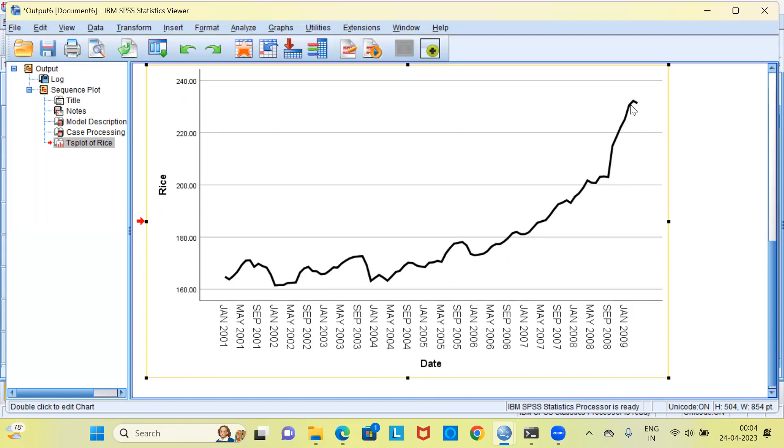This clearly indicates that there is an effect of trend in the data. Because there is a trend in the data, we can conclude that the data is not stationary. The word stationary is opposite of the word trend. If there is trend, there is no stationarity. If there is stationarity, you do not have a trend. The moment we conclude by saying that there is a trend in this particular data, it obviously follows that our data is non-stationary.